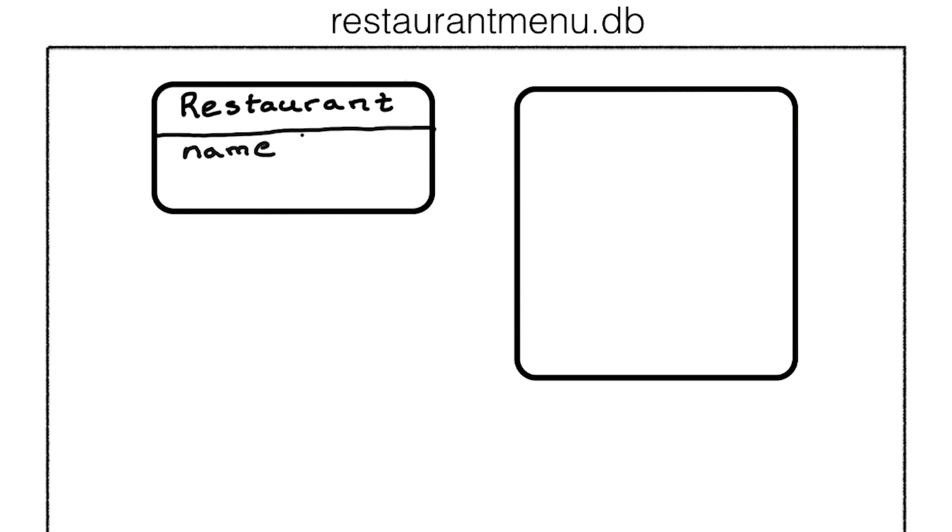We have a restaurant table to represent all of the restaurants in our database, along with a corresponding name and ID number.